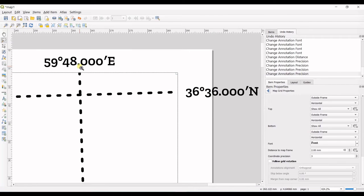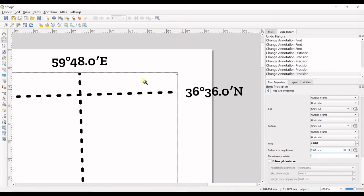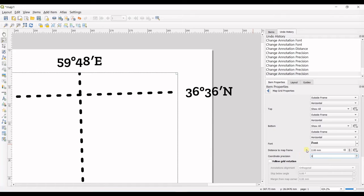You can see 0.000. If I change it to one, you just see 0.0. I want it to be zero. That's it.